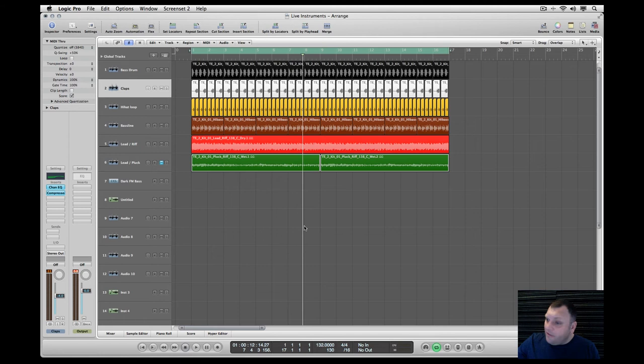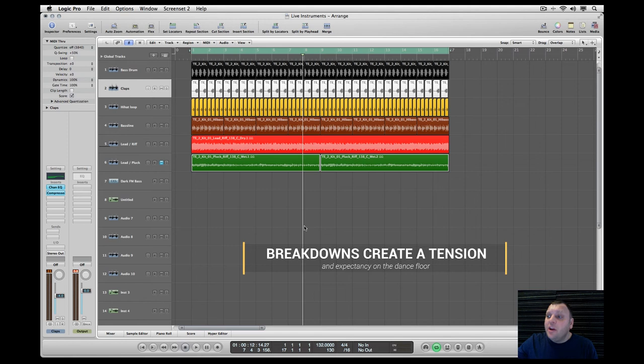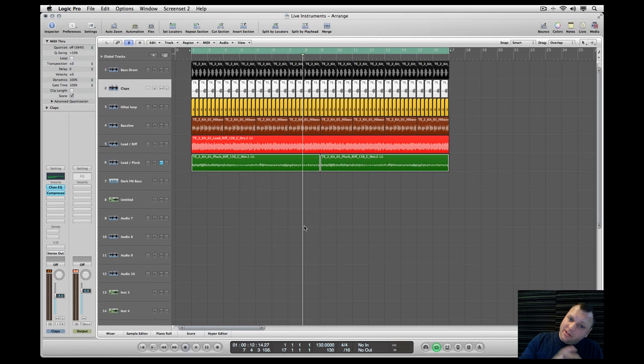As you can hear, it's very uptempo and uplifting and often euphoric energetic synthesized sounds pumped by a massive beat and hooks, and often with really long breakdowns building up slowly to create tension and expectancy on the dance floor.